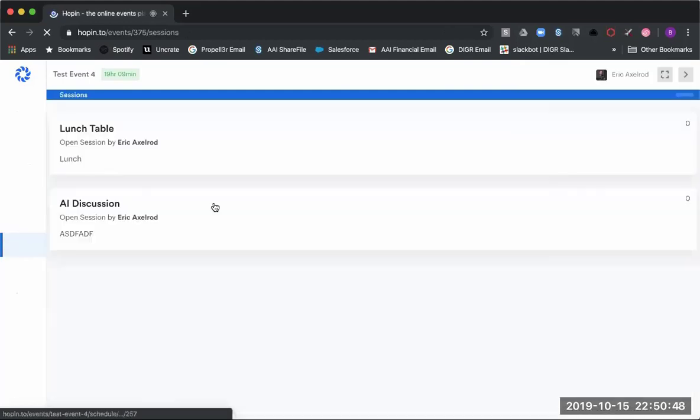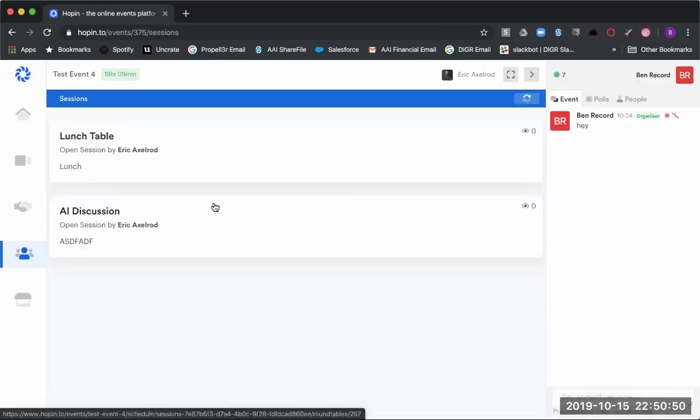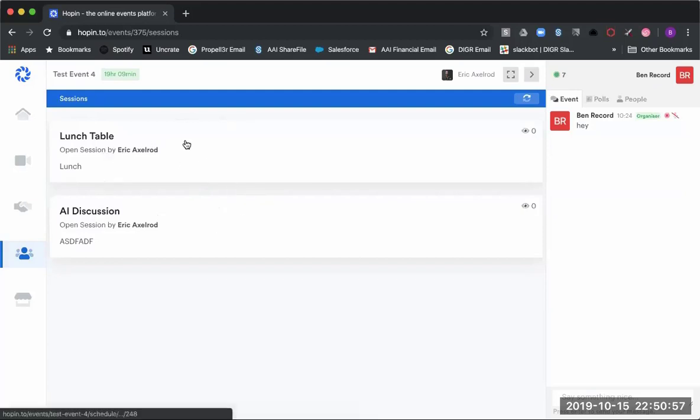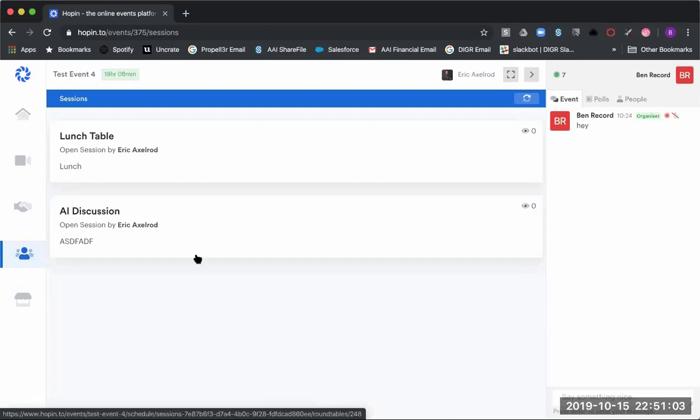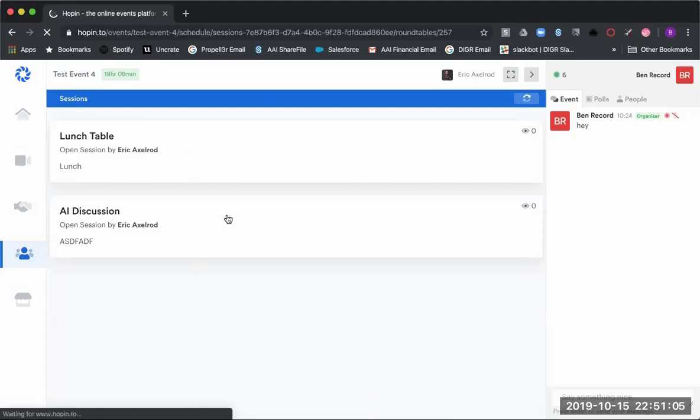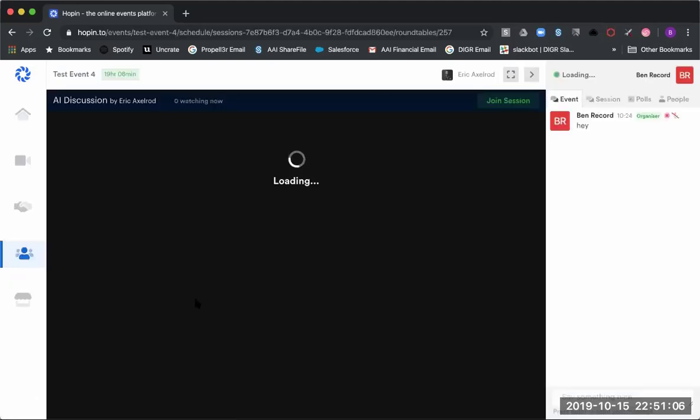As well, you have the different sessions over here. These are the round tables. This is where there'll be different discussions, different topics, different focus groups, and different main discussion points of what you want to dive into.